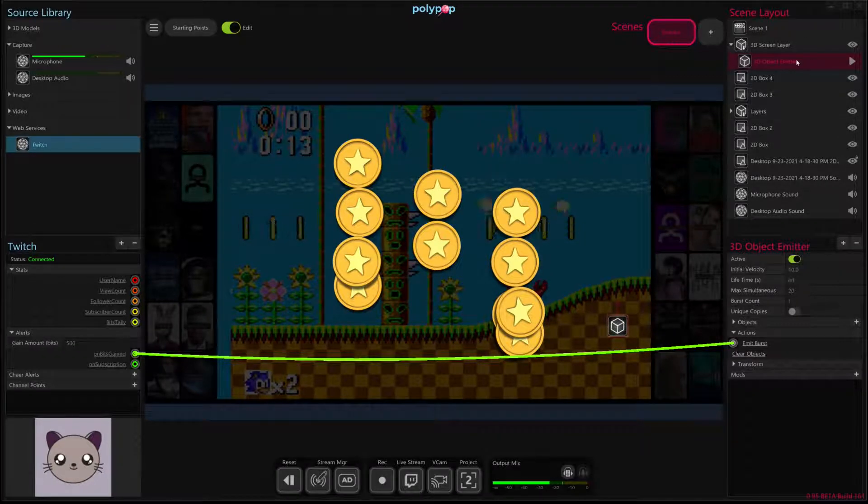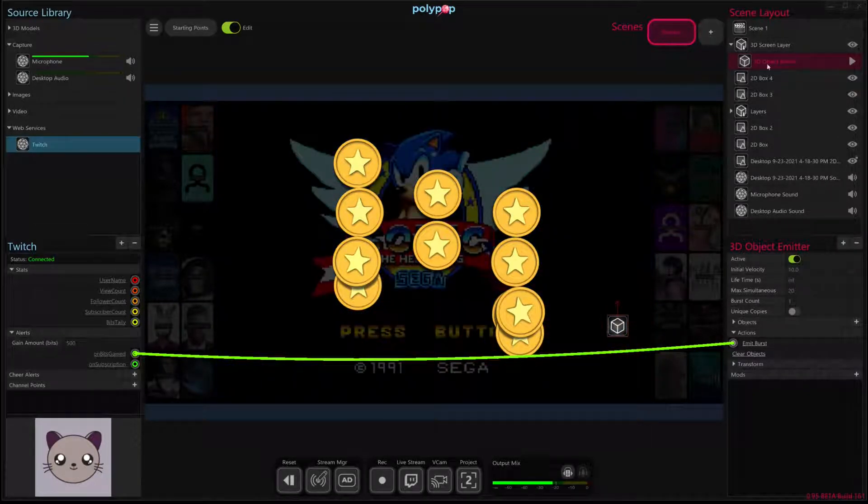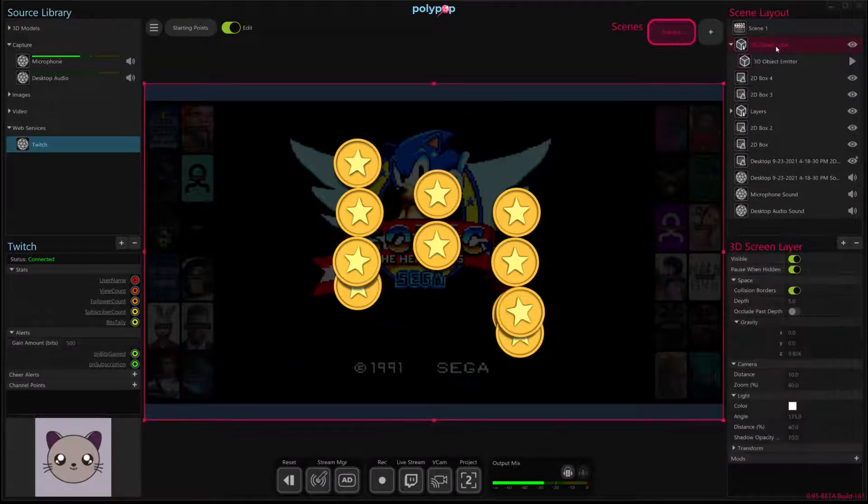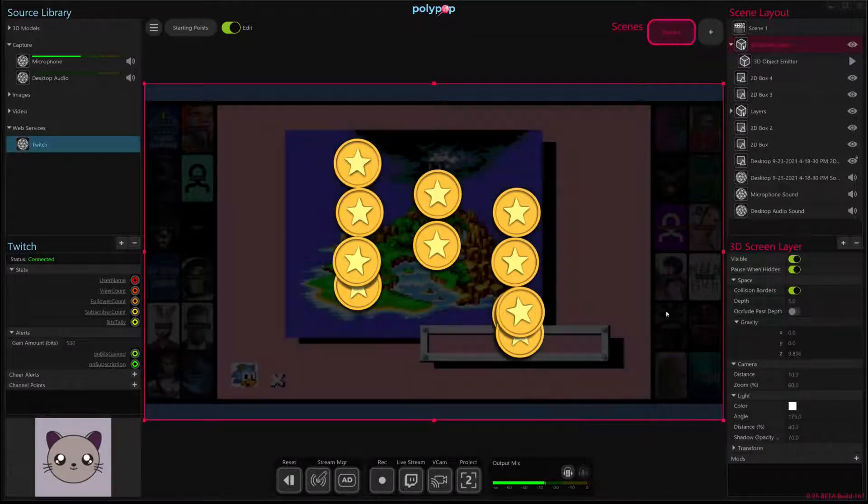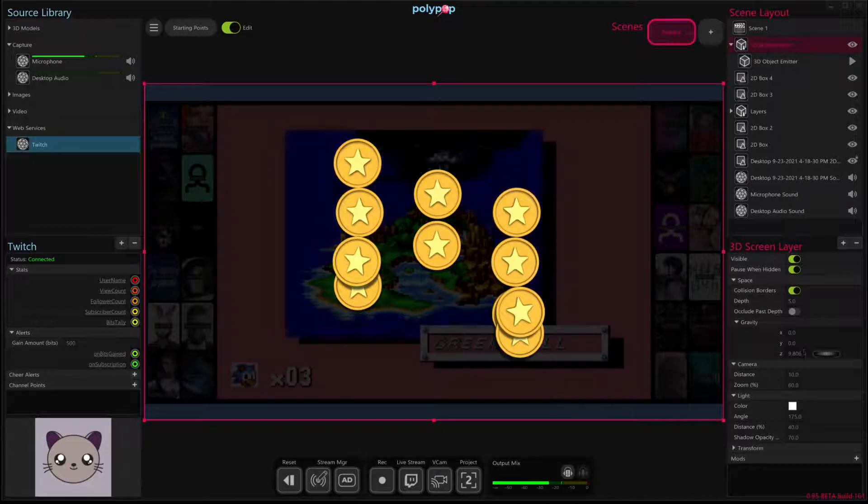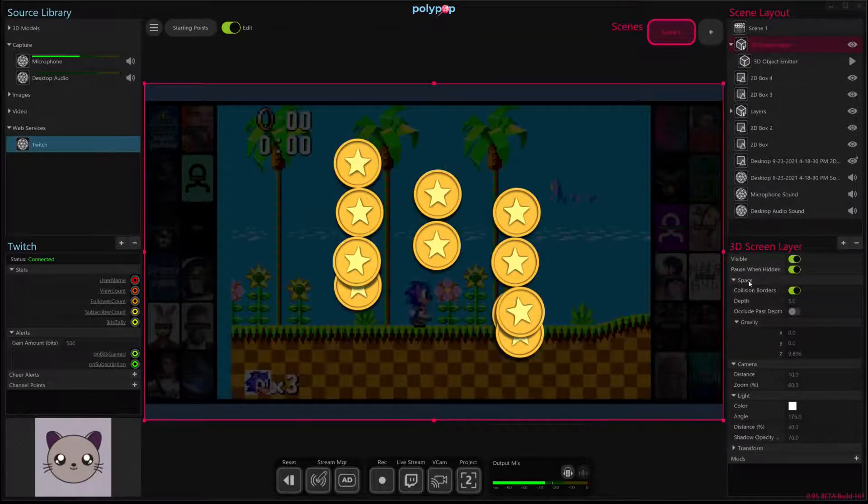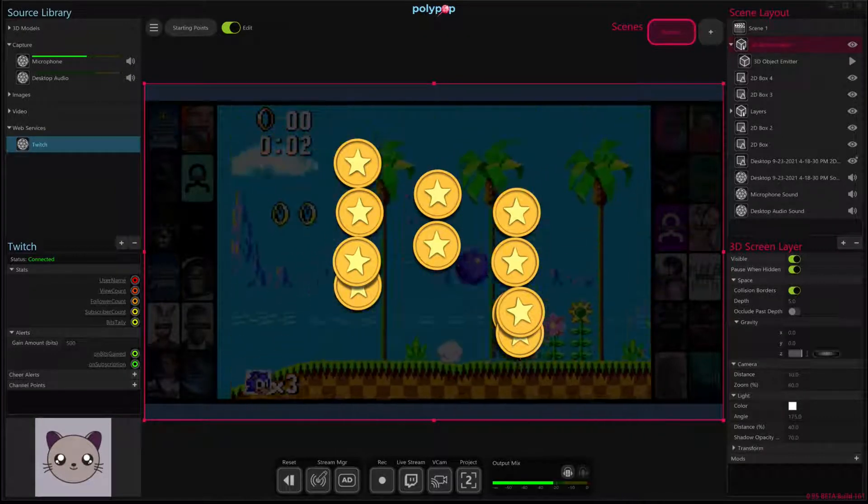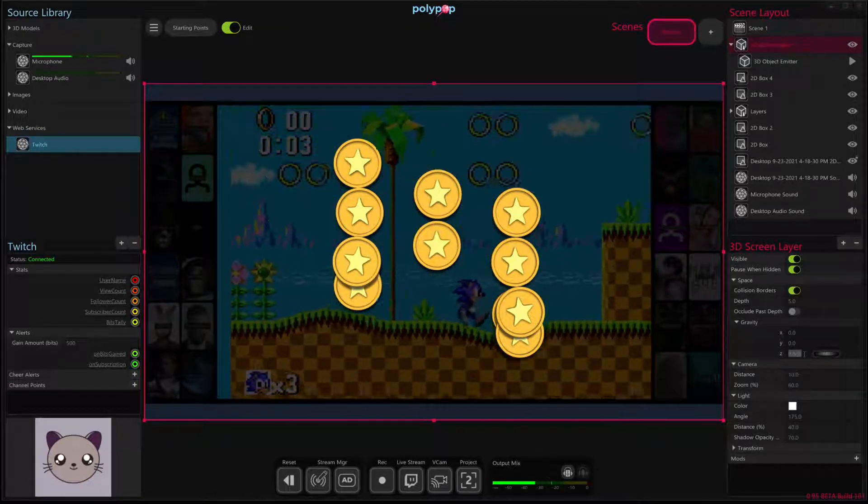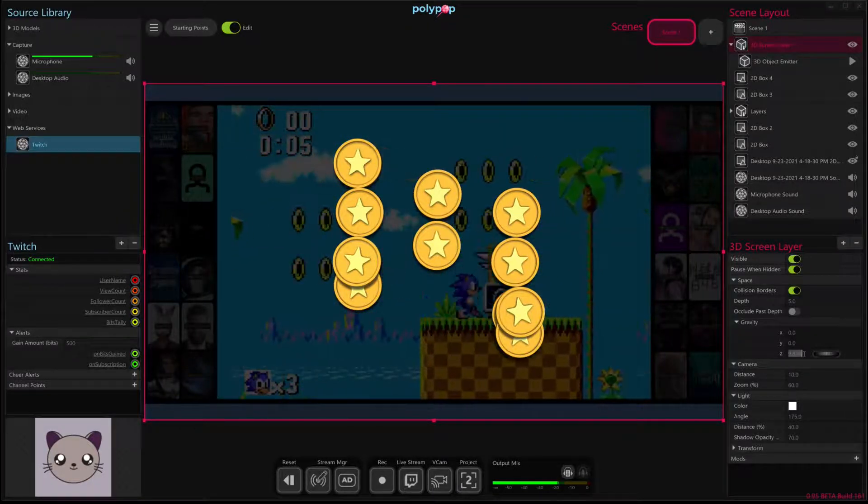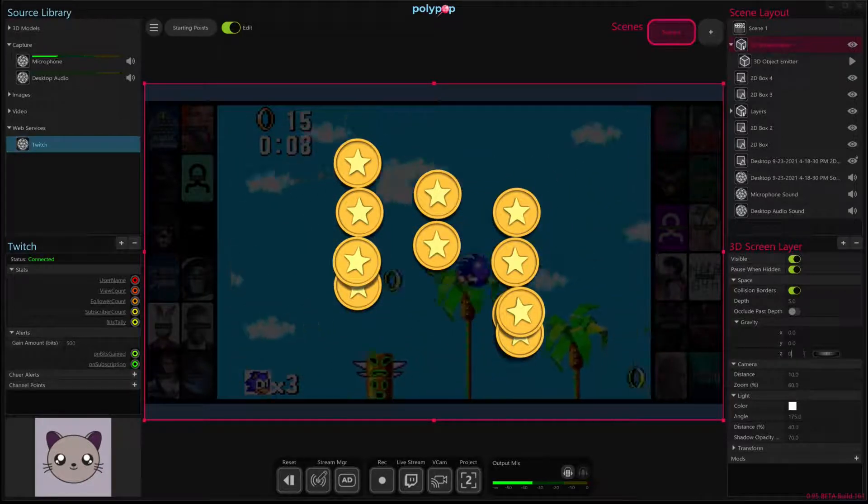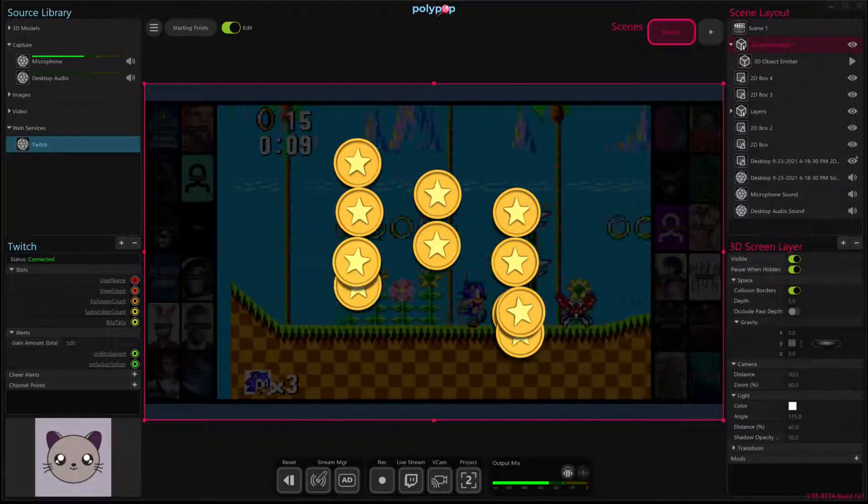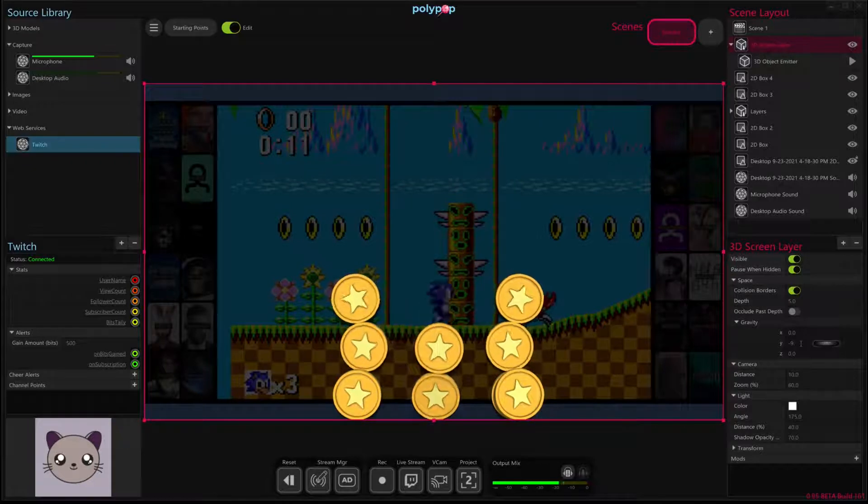What I'm going to do is I'm going to click on the parent 3D screen layer that is the parent of our 3D object emitter. And then if we look at the bottom, we can see all the different properties of our 3D space that our emitter lives inside. And what we want to do is basically change our gravity value here located under space. And instead of it being 9.806 on the z-axis, we're going to set the z-axis value to 0. And we're going to instead set the y-axis to negative 9.806.